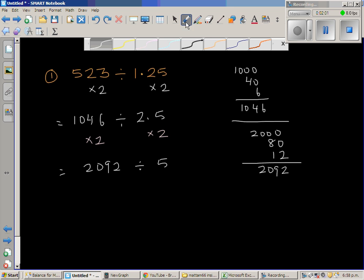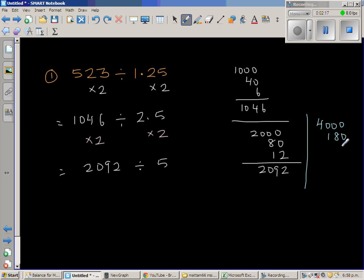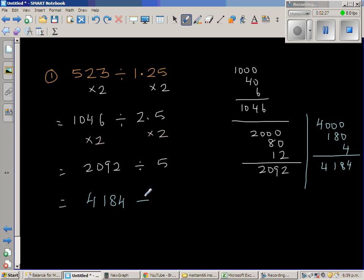Again I'm going to double it. Double of 2000 is 4000, double of 90 is 180, and double of 2 is 4. So this gives us 4184 divided by 10.